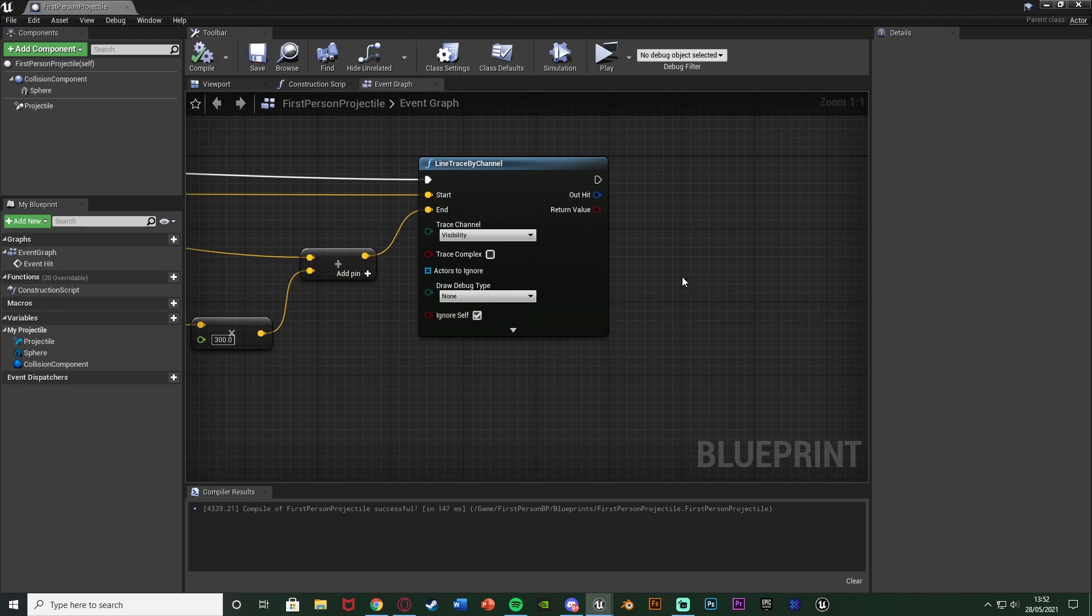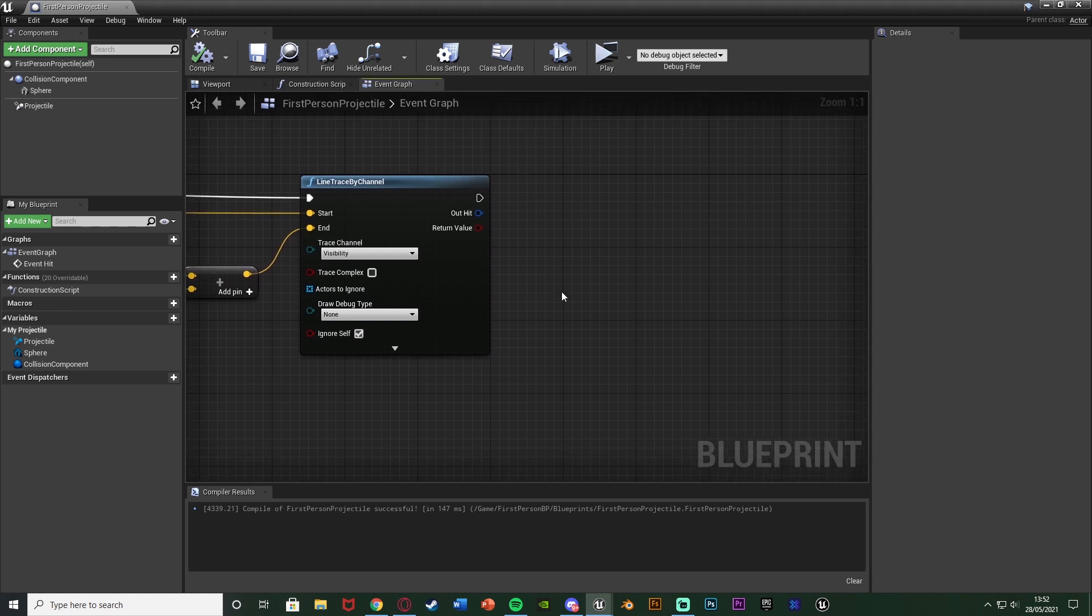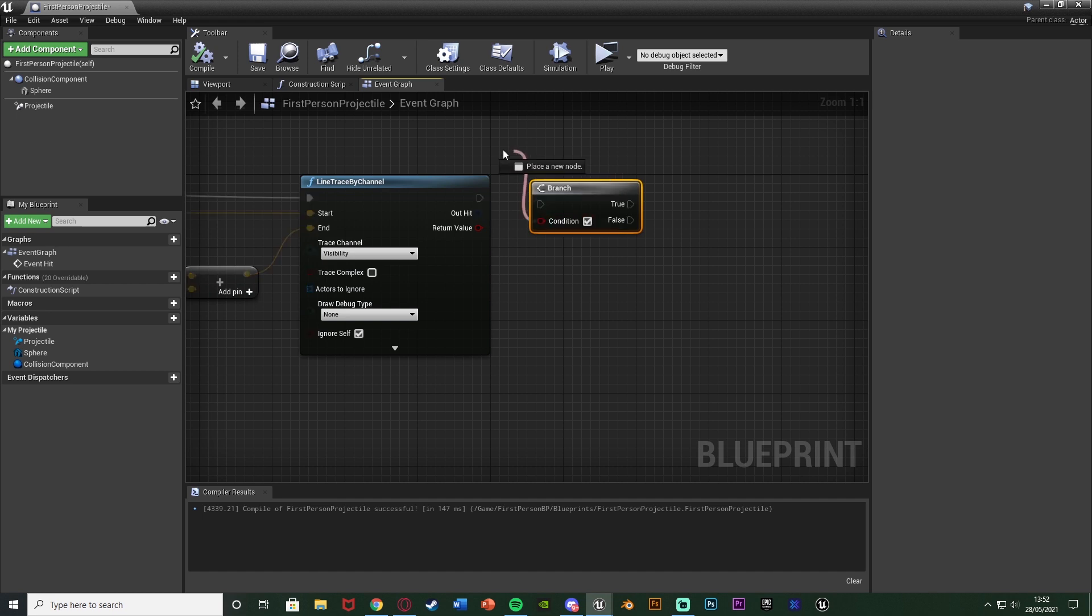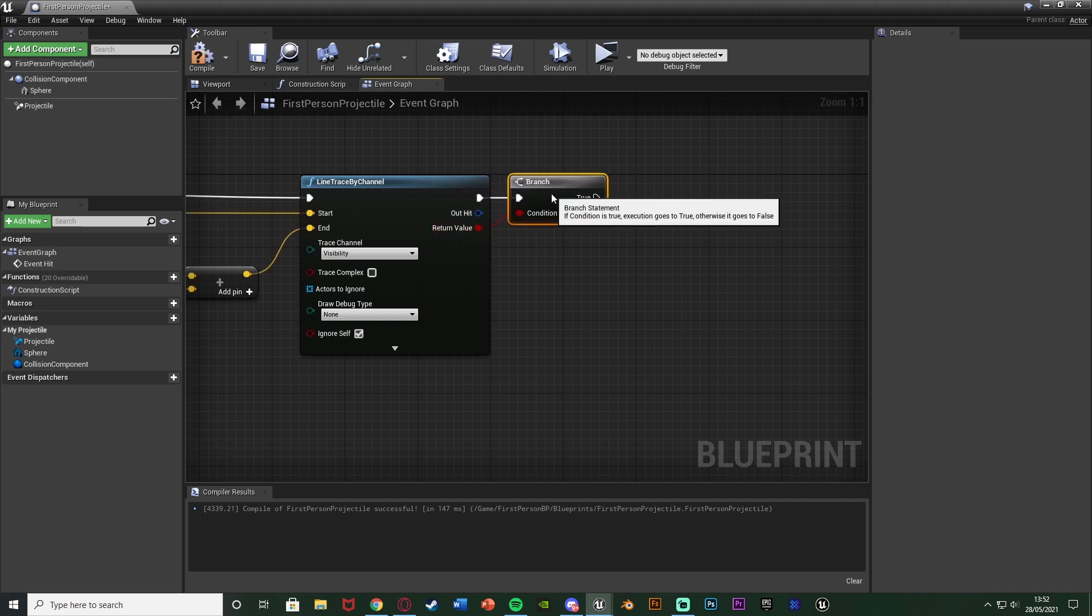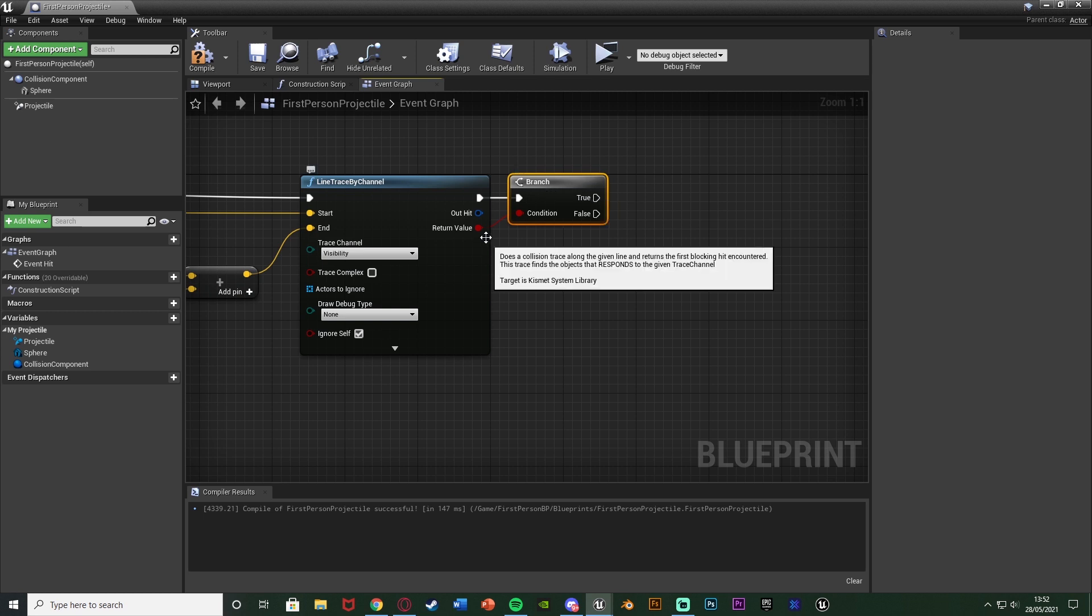So now what we're going to do is see if this hits a wall or anything we want to spawn a decal. So we can hold down B and left click to get a branch with the condition being the return value and the execution going in there. And this is the first part of that sentence I said of if it hits a wall or anything.